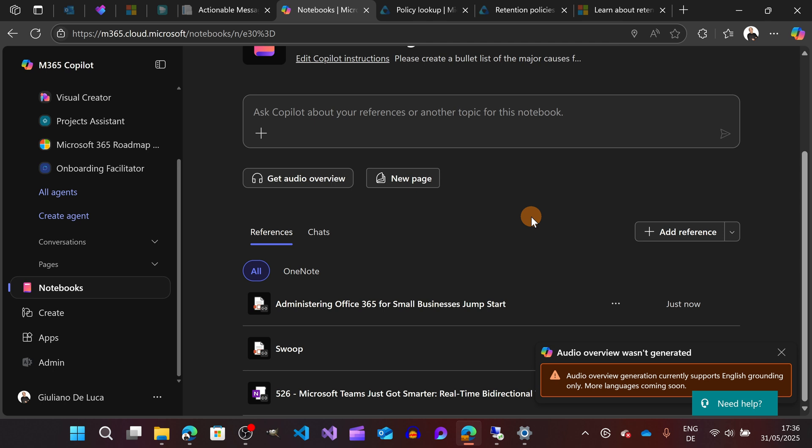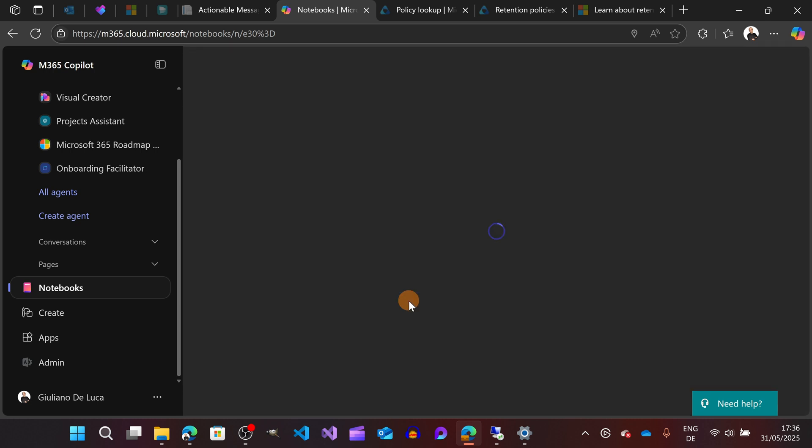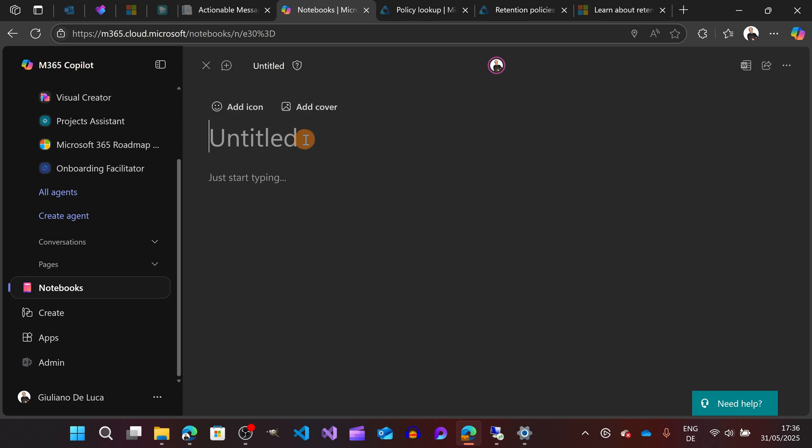Here I can also create a new page inside this notebook. This is very, very cool because in the Notebooks, which is like a folder, you can then create Copilot pages about your research or your brainstorming with your colleagues. It's very, very powerful.